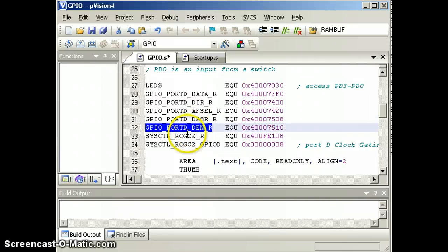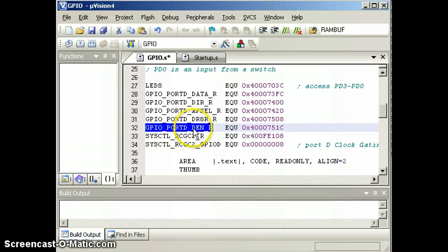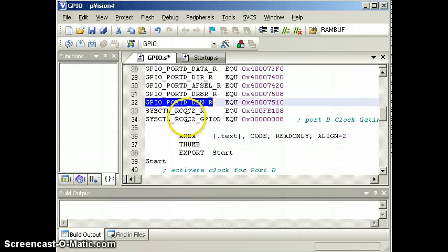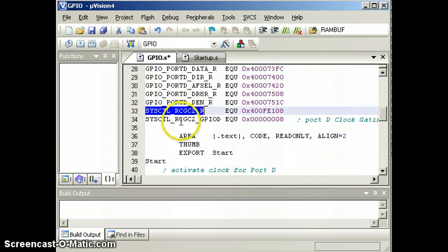And we'll turn on both data pins with 0 and 1 by setting bits 0 and 1 in enable register. Every port has a clock, and we will turn on the clock for port D.